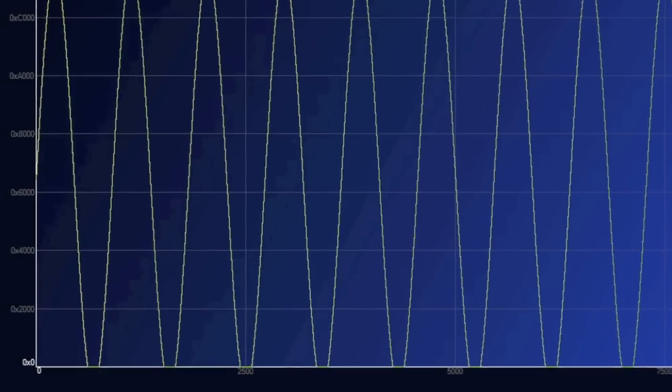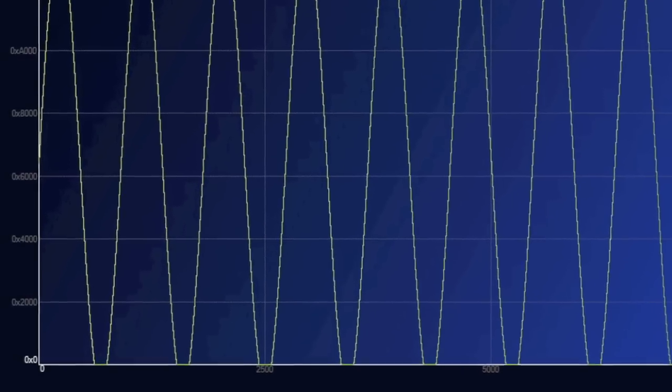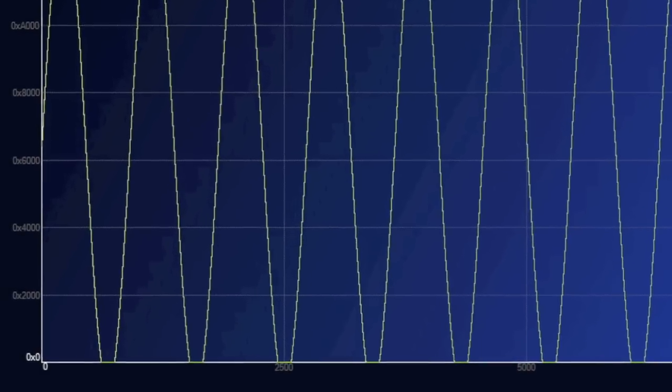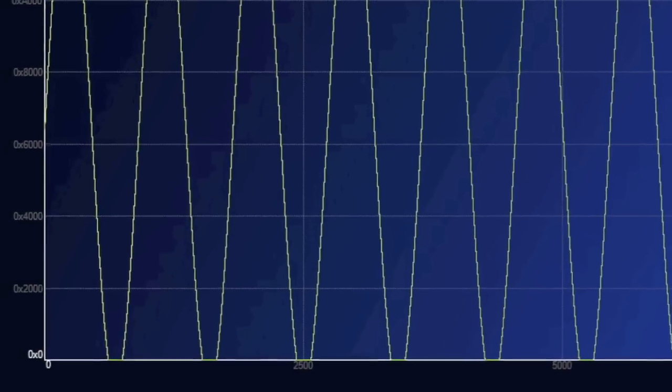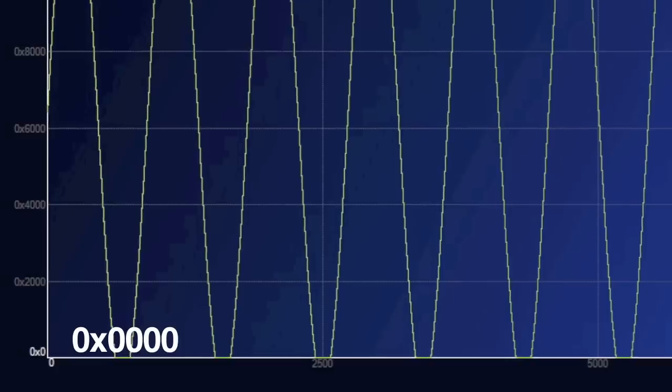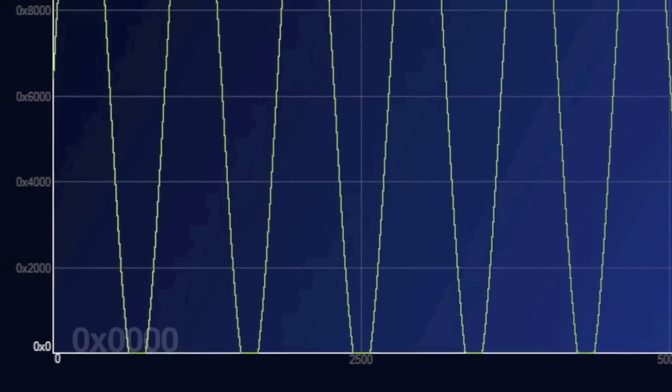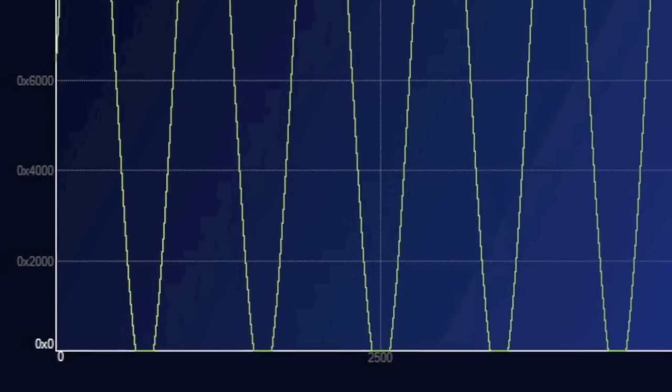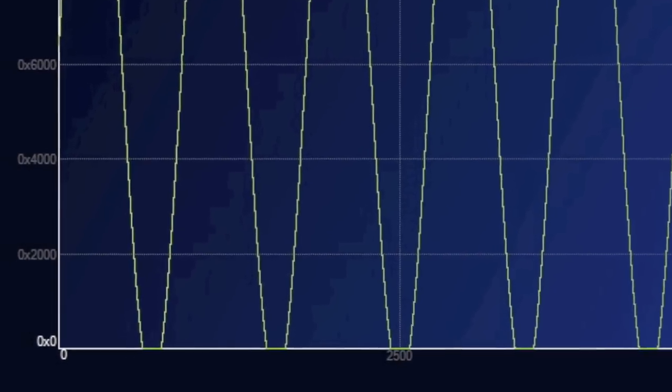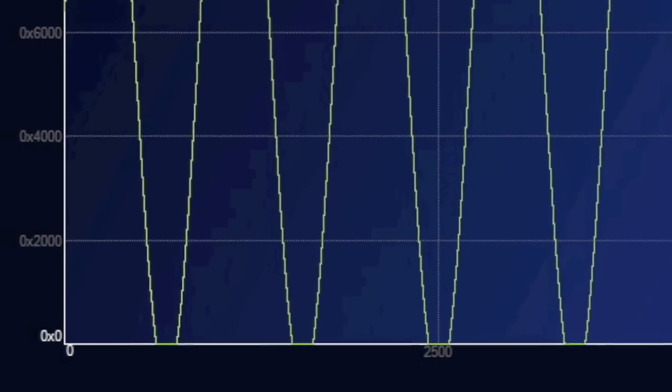Look closely. You can now see that the sine wave has been clipped at the bottom at a value of 0x0000. This means that subtracting 1 volt from the sine wave had the desired effect and clipped the waveform.